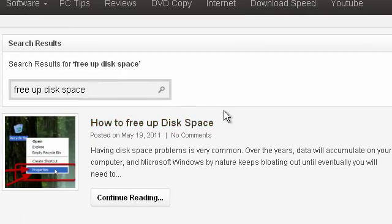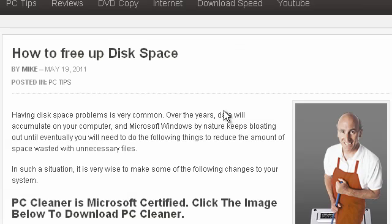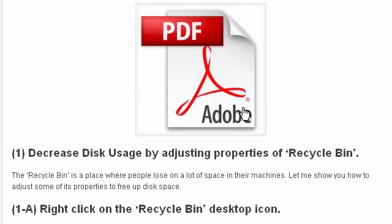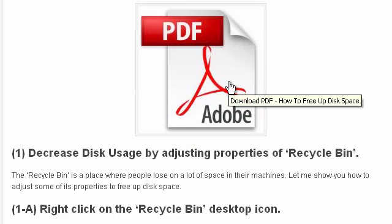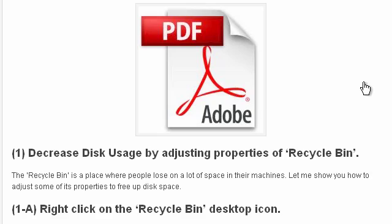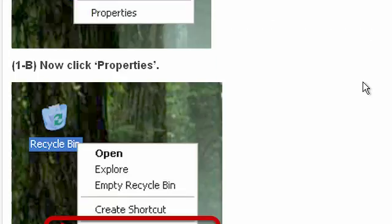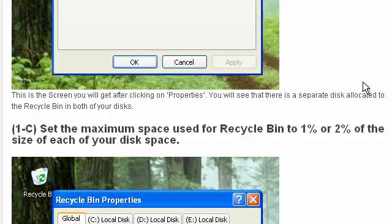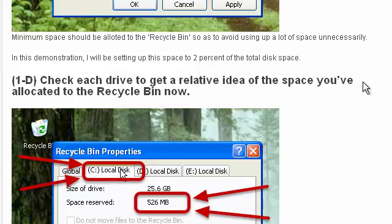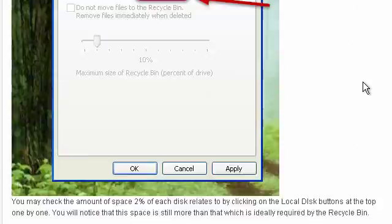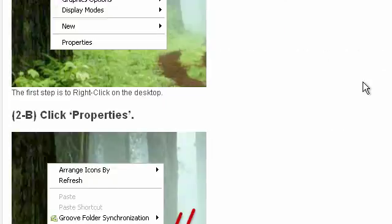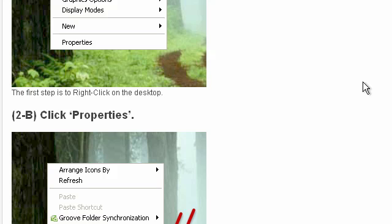Now if you click that link, that will take you to the particular post, and if you scroll down you can download the PDF guide on how to free up disk space. There's a number of steps that you can go through on this page to manually clean up disk space in Windows.